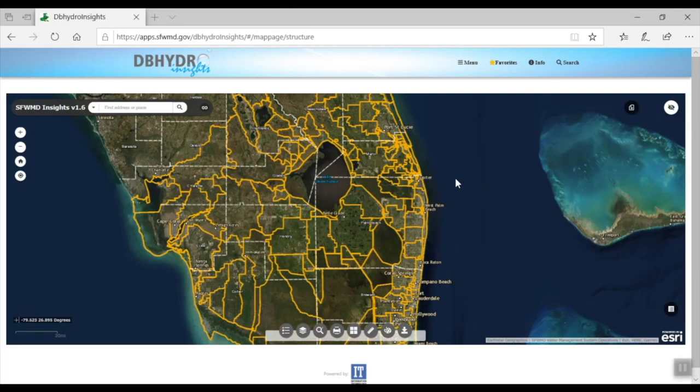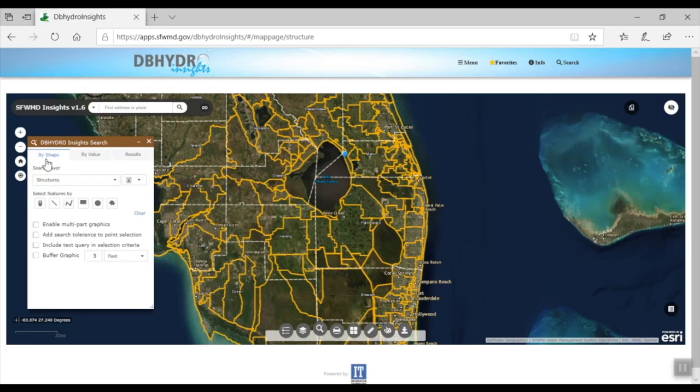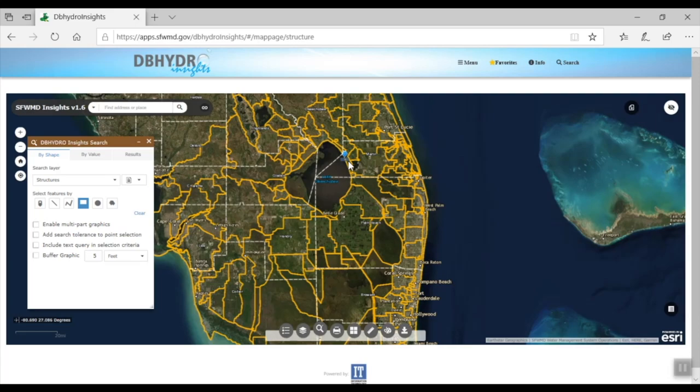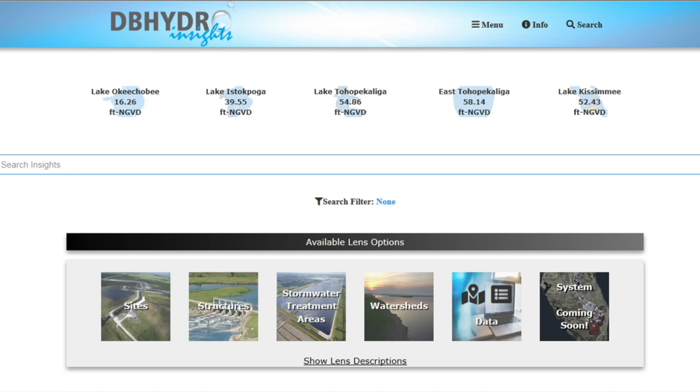So the mapping feature of DB Hydro Insights is very powerful. But let's say you already do know the structure name that you're interested in. What you really want is to download the data. Do you need to know the DB key? No, not at all. Let's take a closer look at the Get Data feature that we call the data lens in DB Hydro Insights.